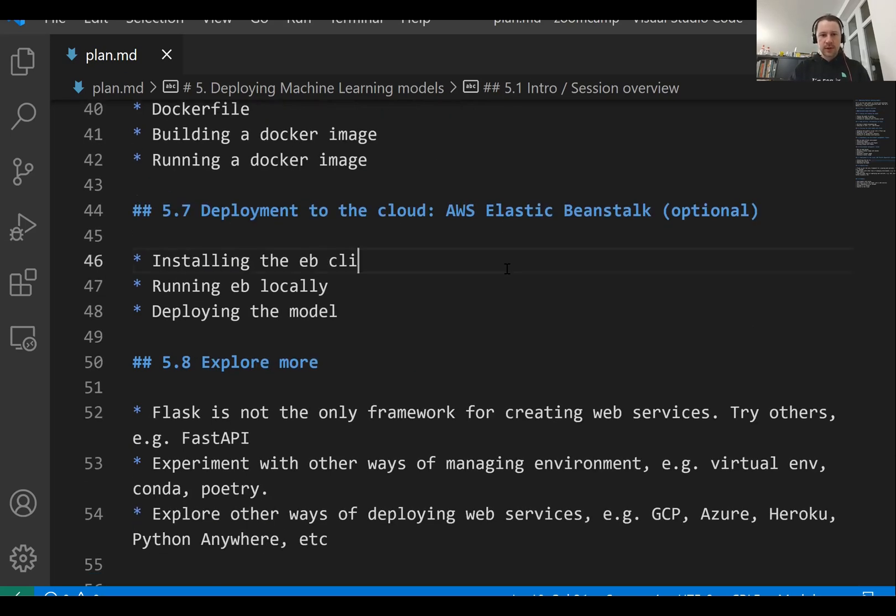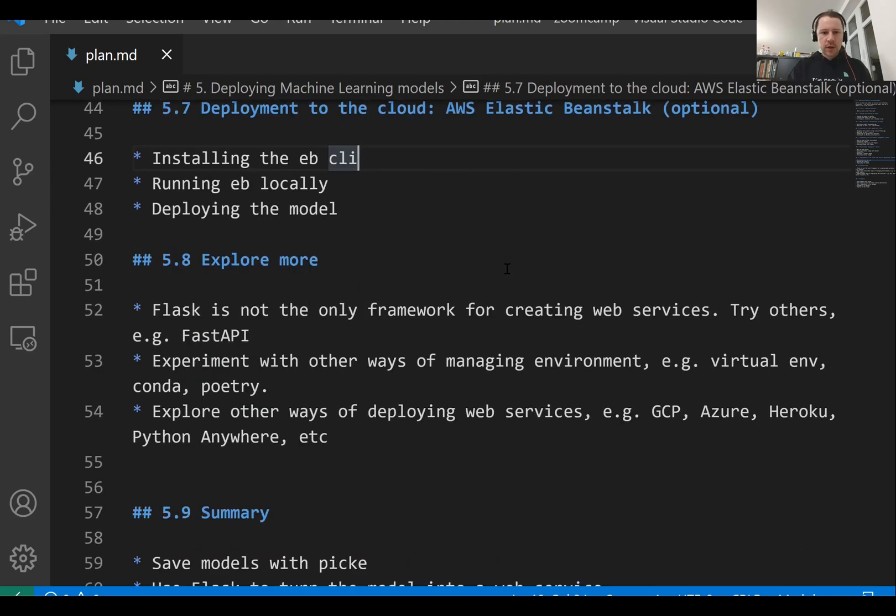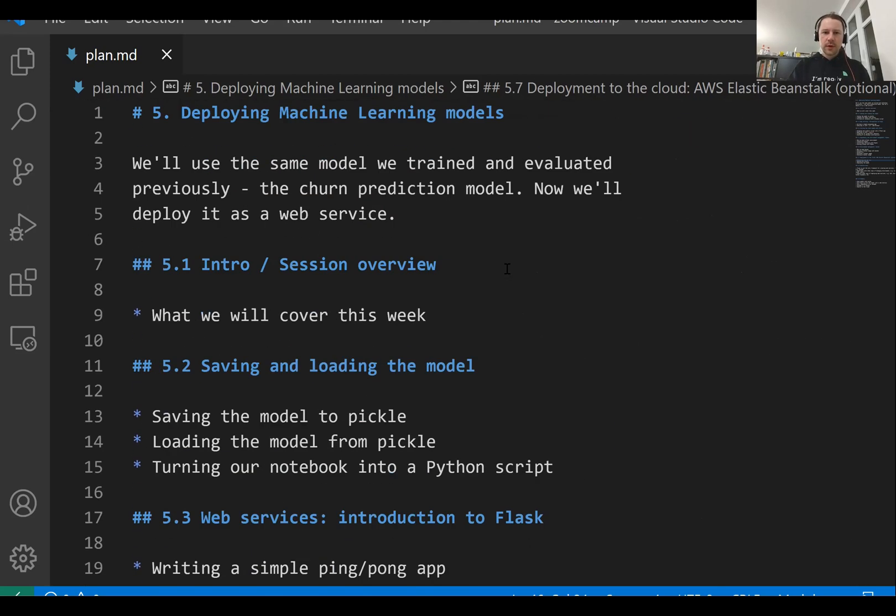And then at the end, we have this explore more session where I give you some pointers where you can actually try to deploy this model. So that's the plan for this week.